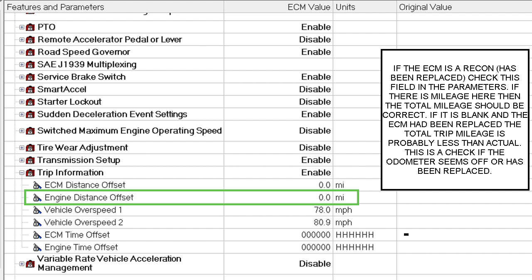The reason this looks like this is because I'm not working on an actual engine here. I'm looking at an ECM image. With this software you can pull all the information out of the ECM and look at it at your desk, but everything is locked.